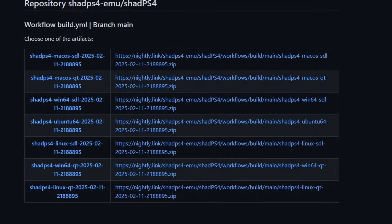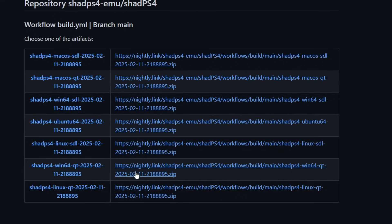Now let's start by downloading the emulator itself. We're gonna get the nightly version and the link for this page will be in the description. This tutorial will be for Windows PC. You're gonna locate the one that says Win64QT and then click on the link next to it to download the emulator. Download this and put it on the desktop of your PC.